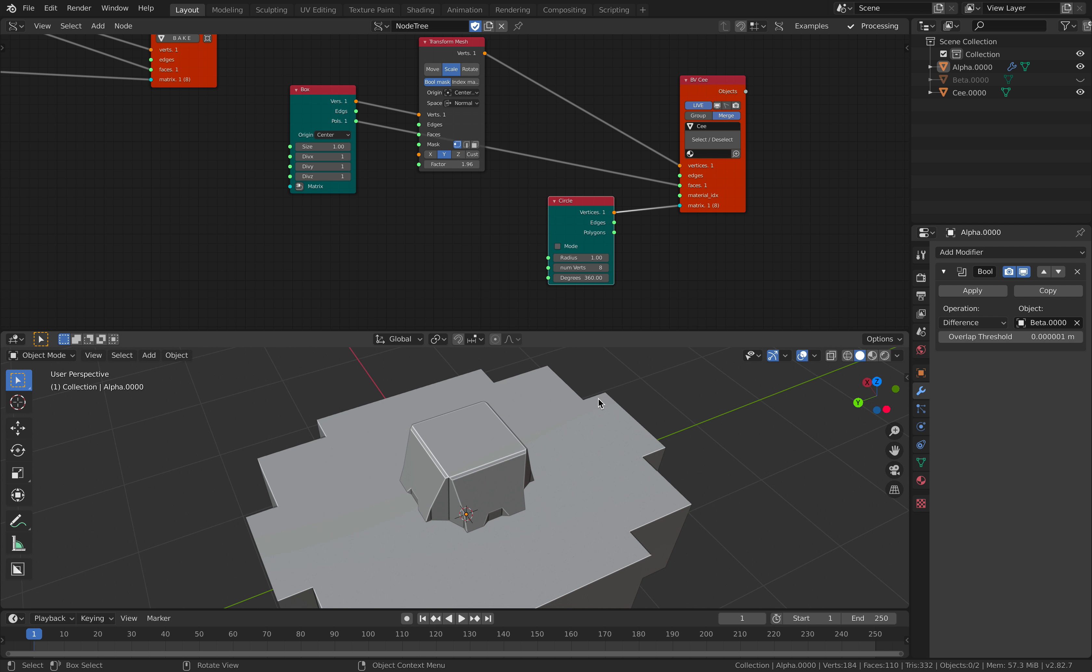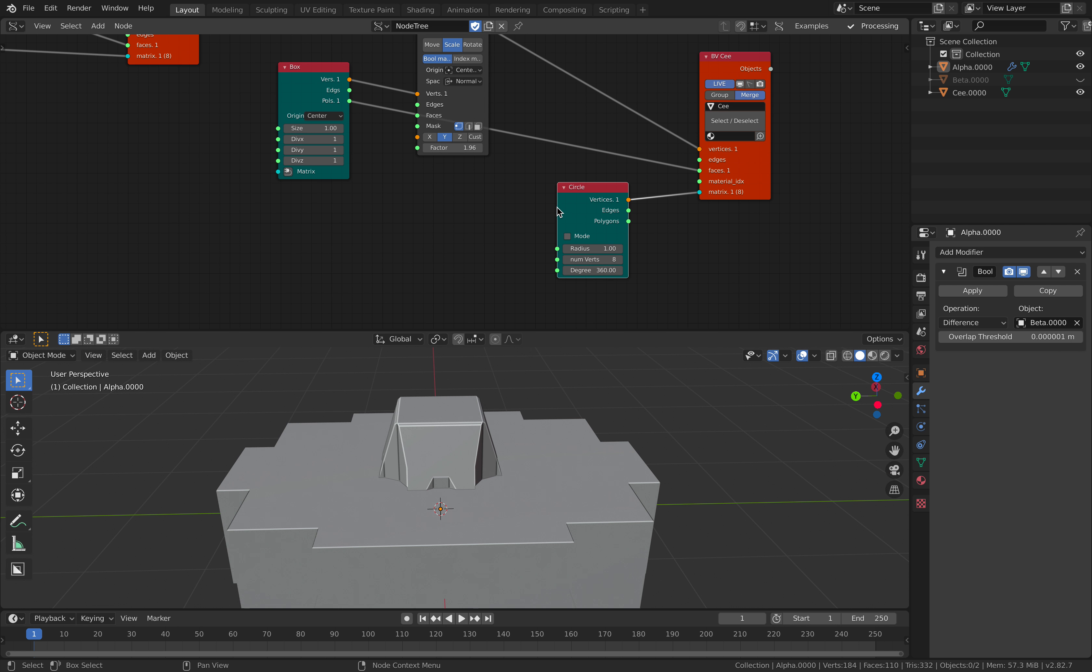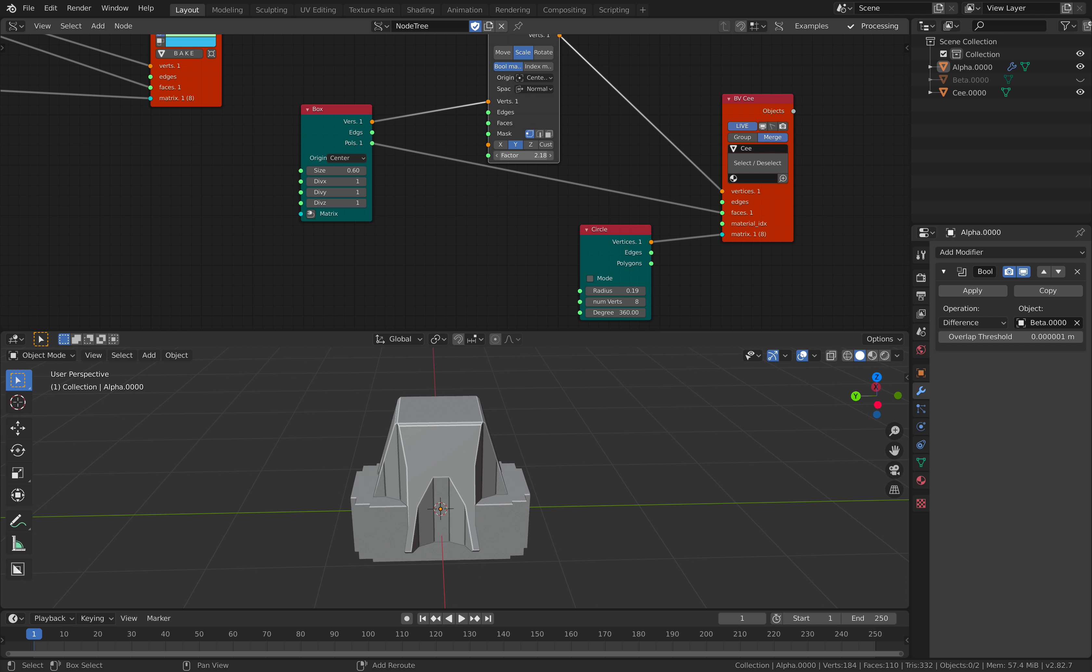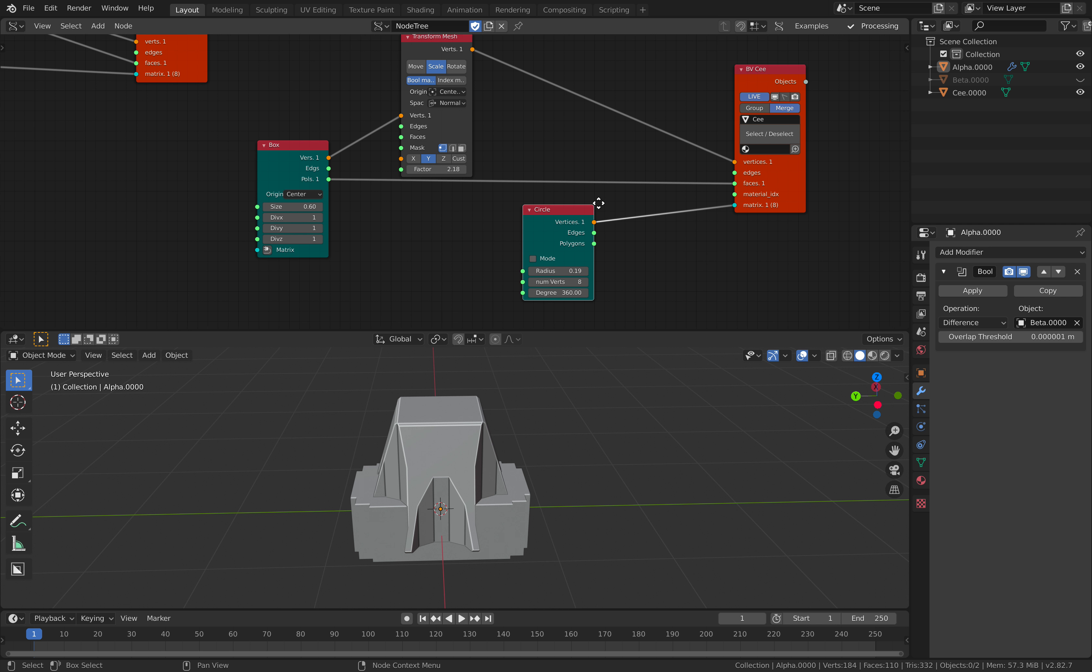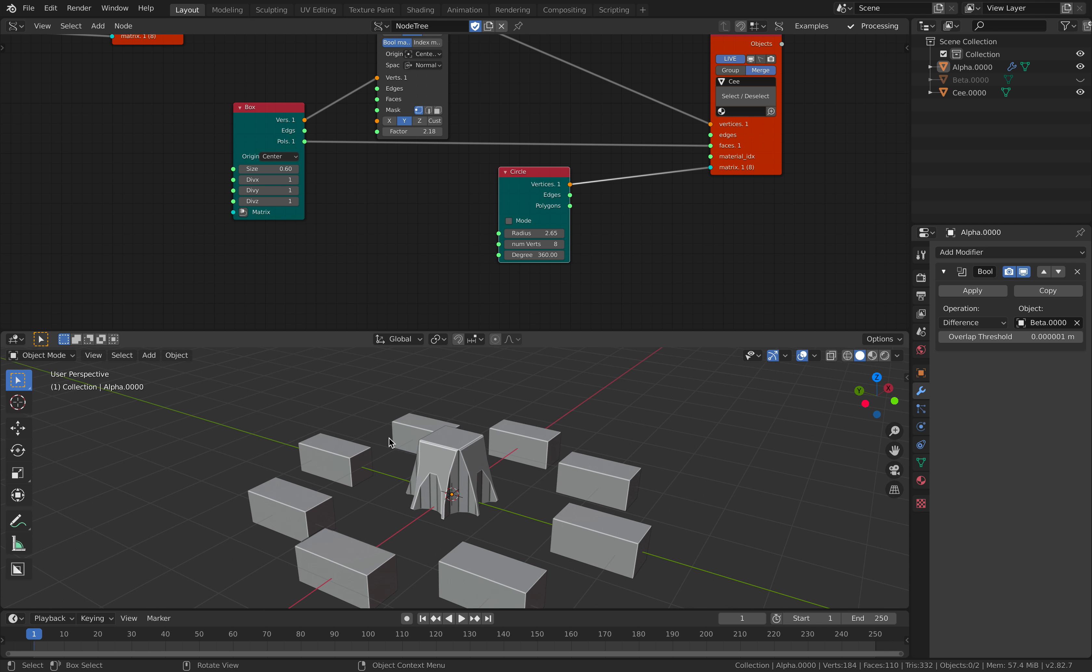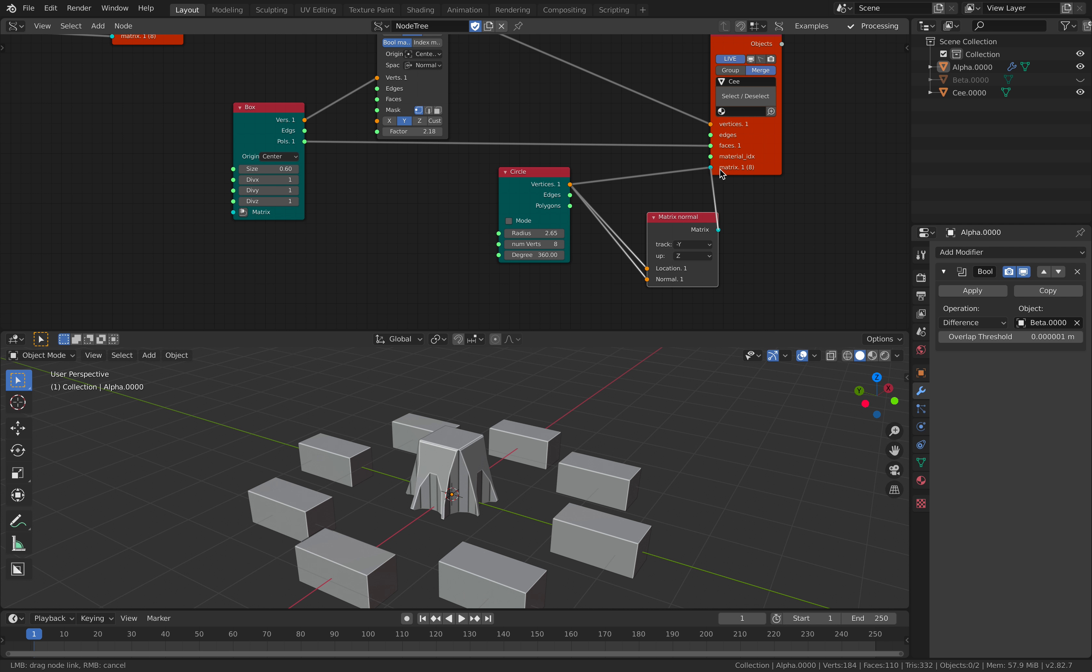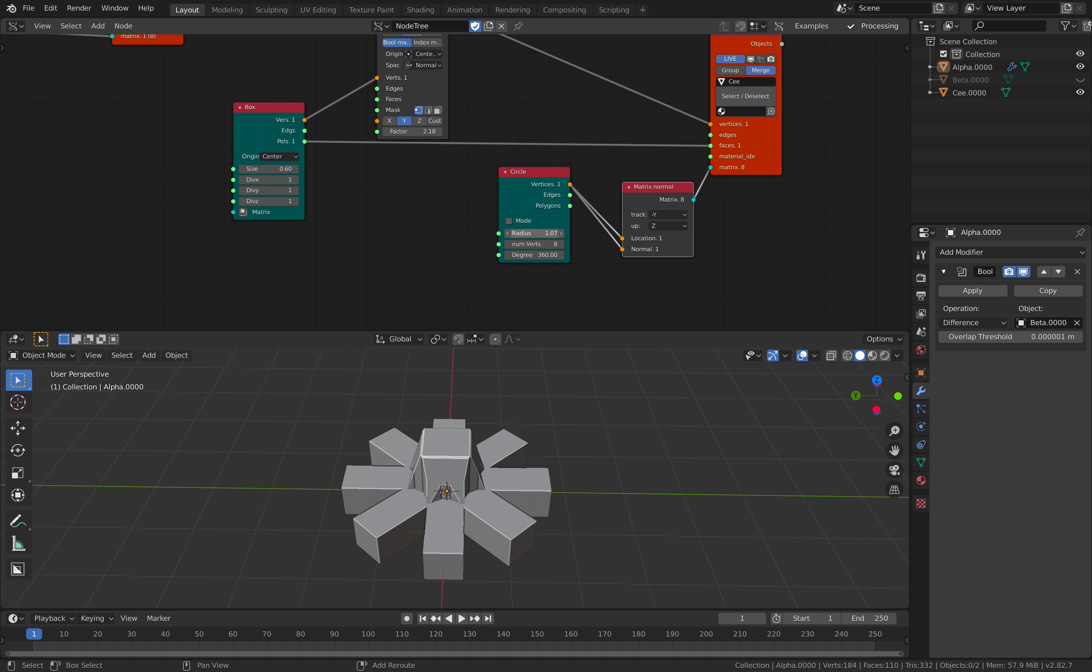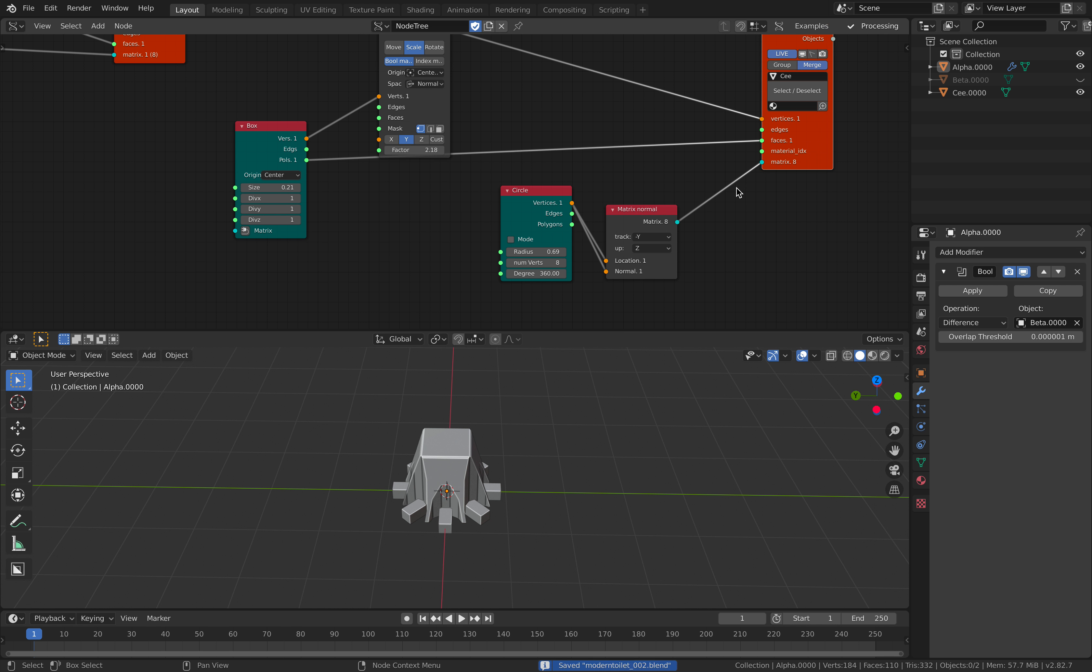If you know an add-on called Box Cutter, this is actually very powerful way to work with boolean. It's very visual, almost like procedural. I think instead of just using circle, we get this kind of array using matrix. You have that kind of nice rounded look.